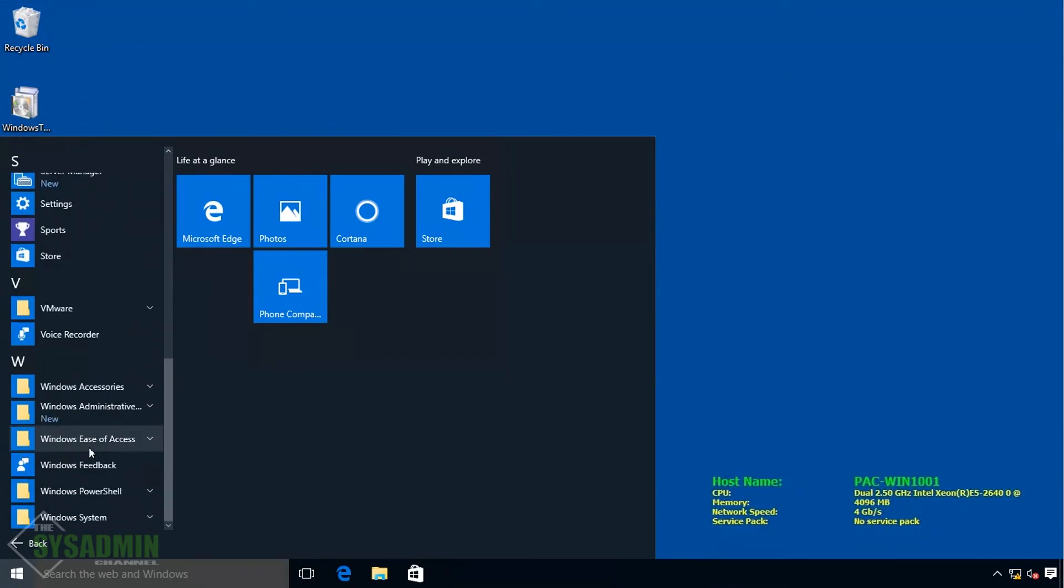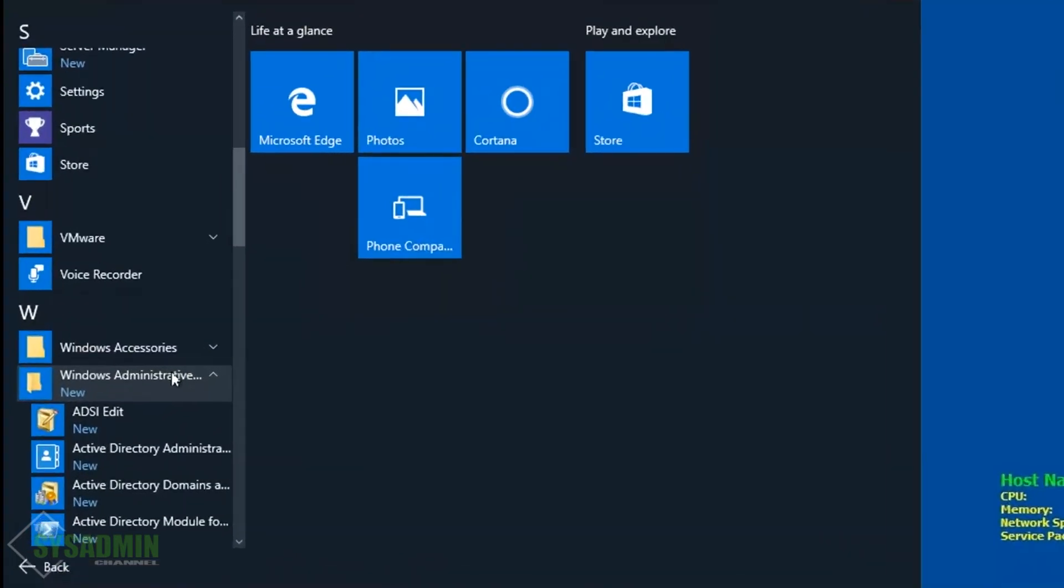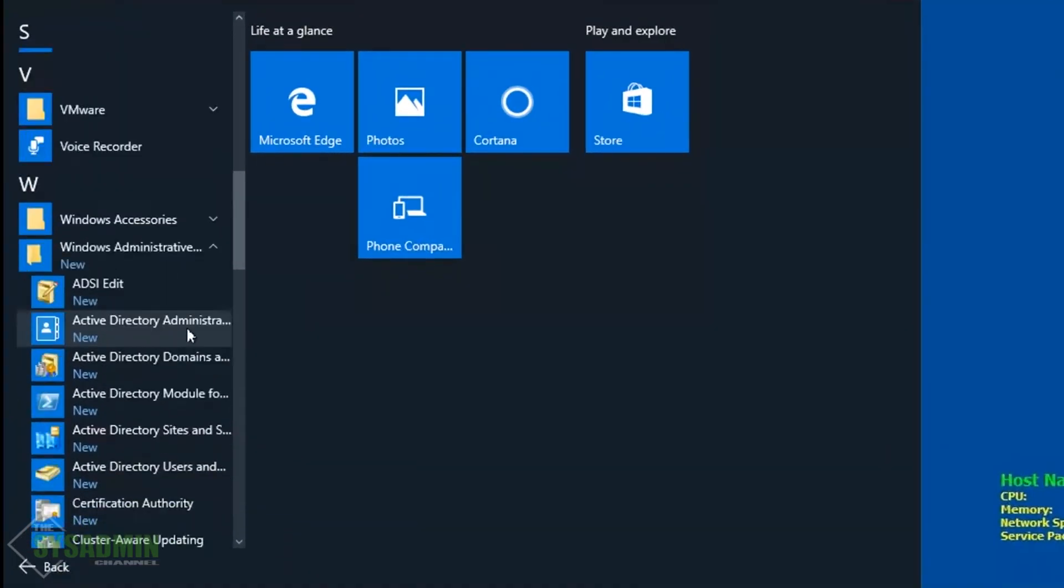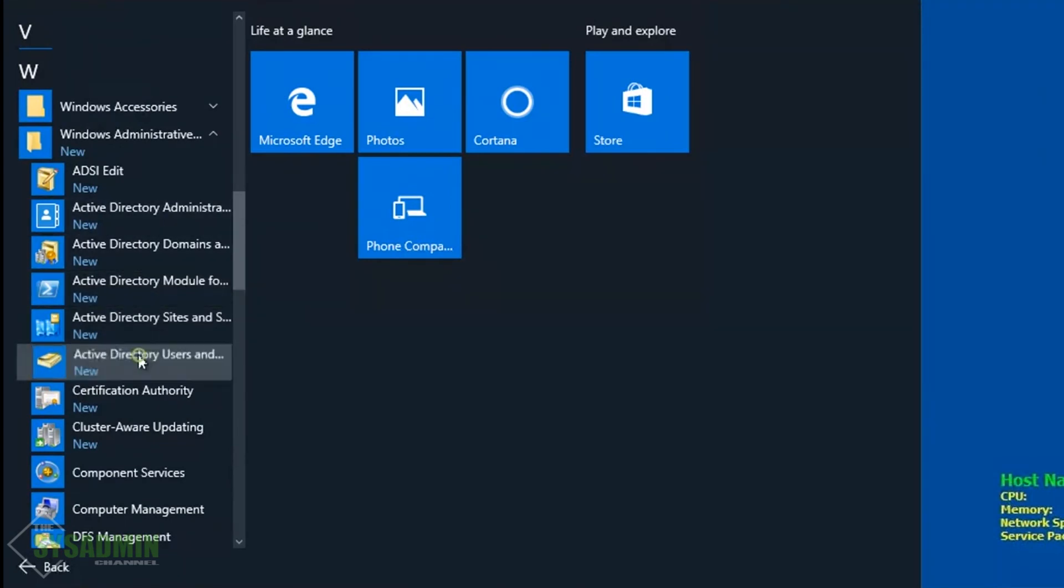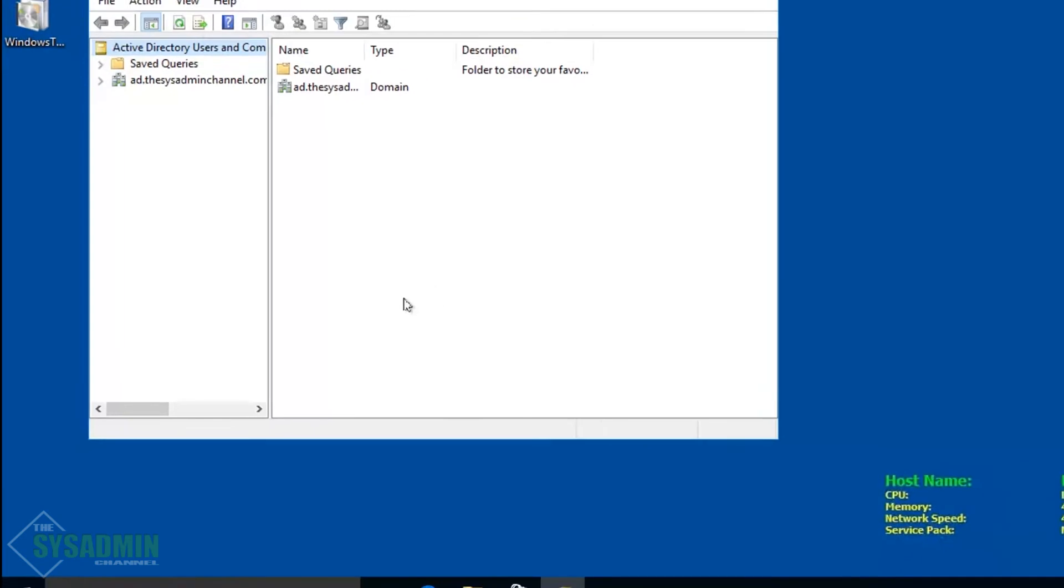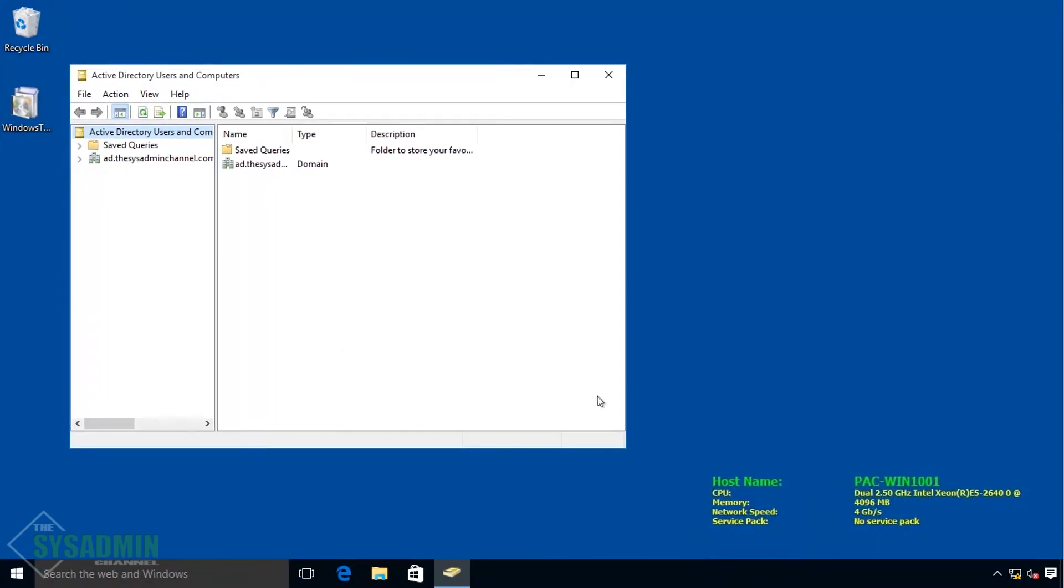So if we go to the Windows administration tools, we can see that now our AD, DHCP, DNS, and other RSAT tools are now installed. So we'll go ahead and click on the AD.